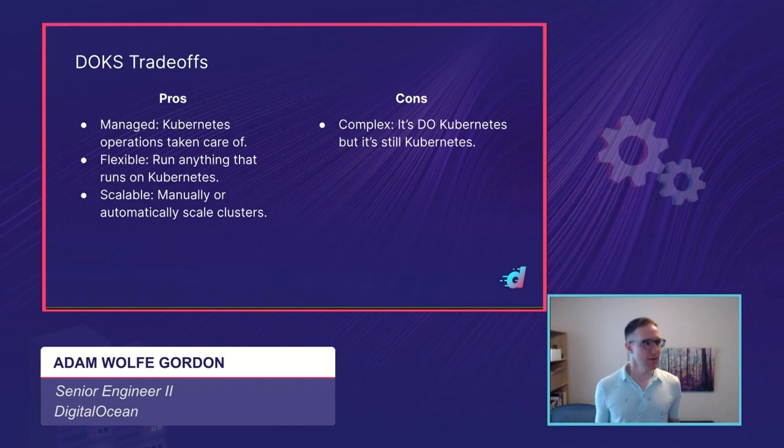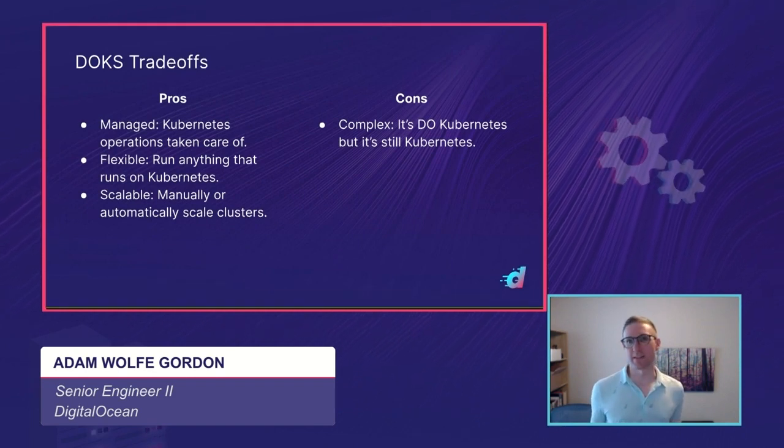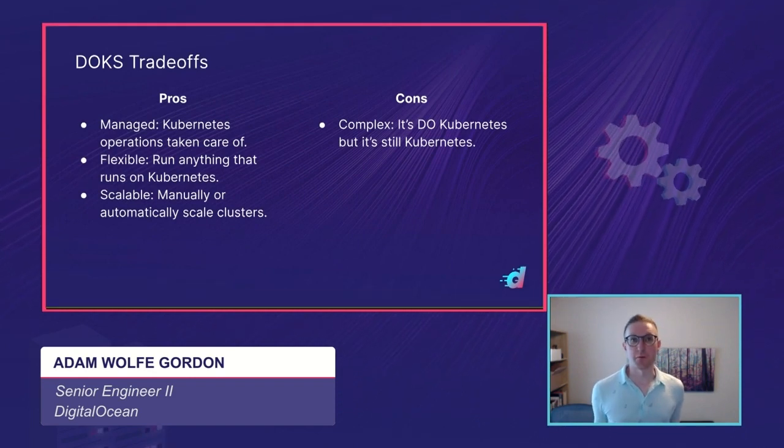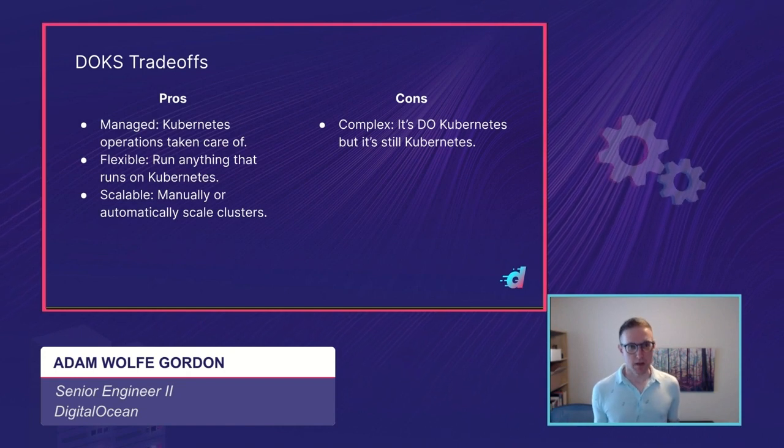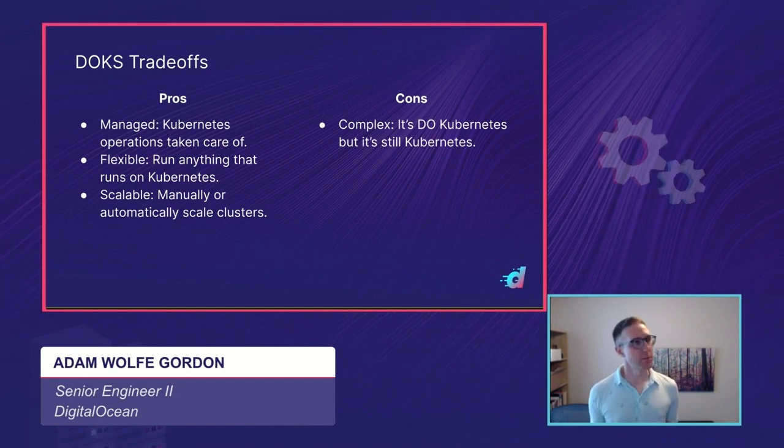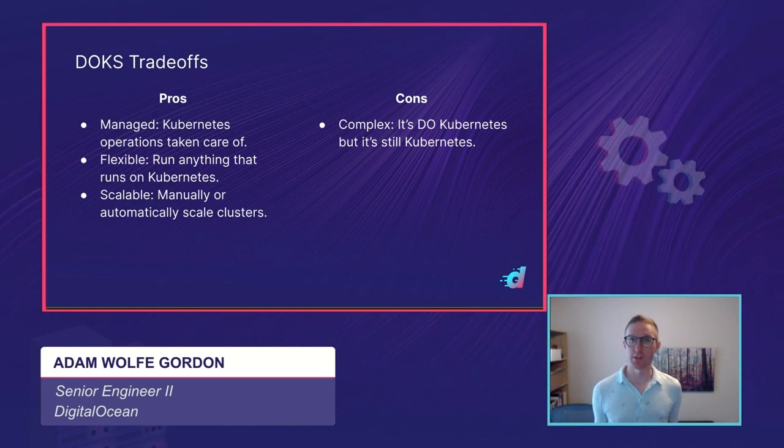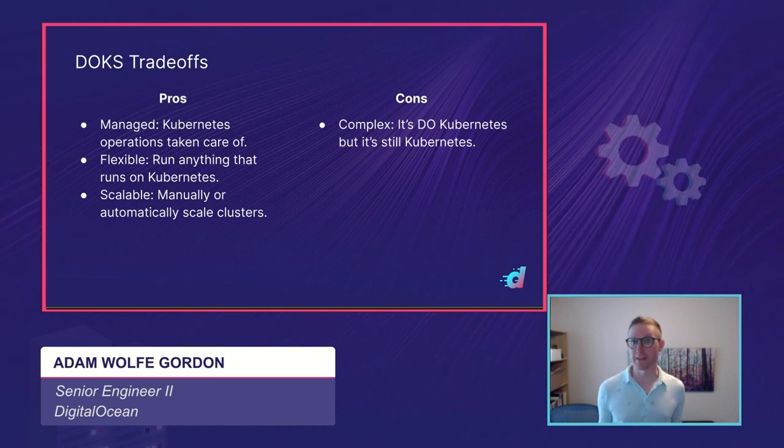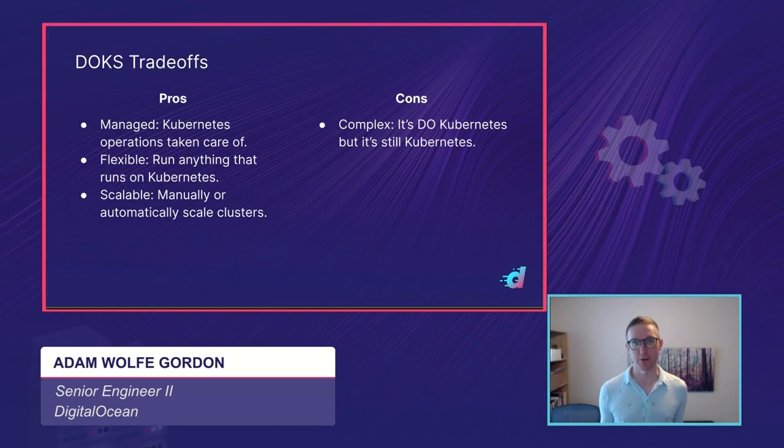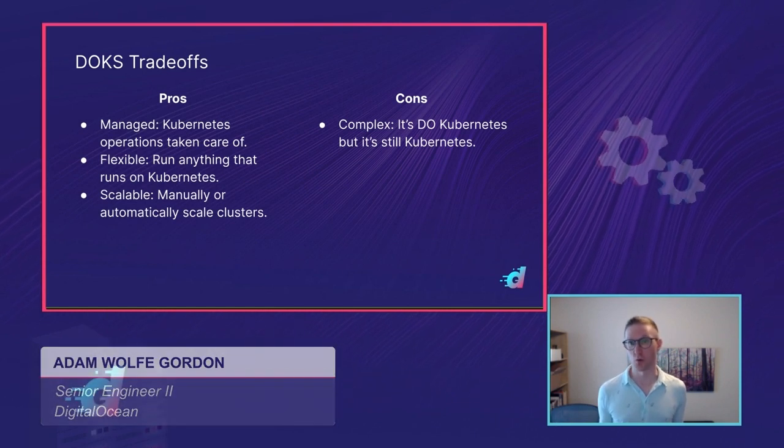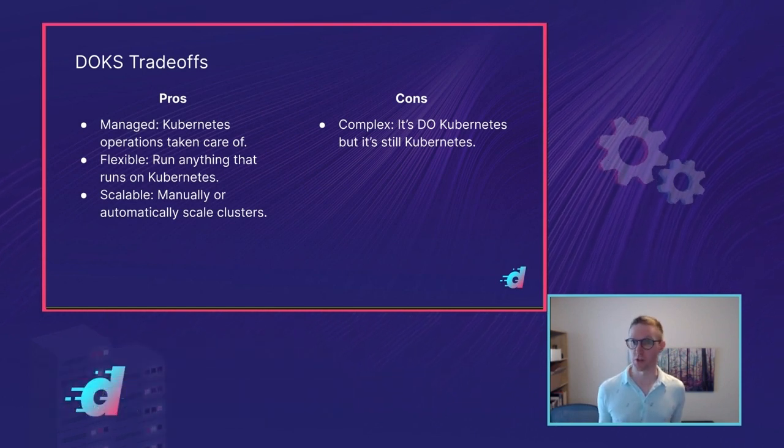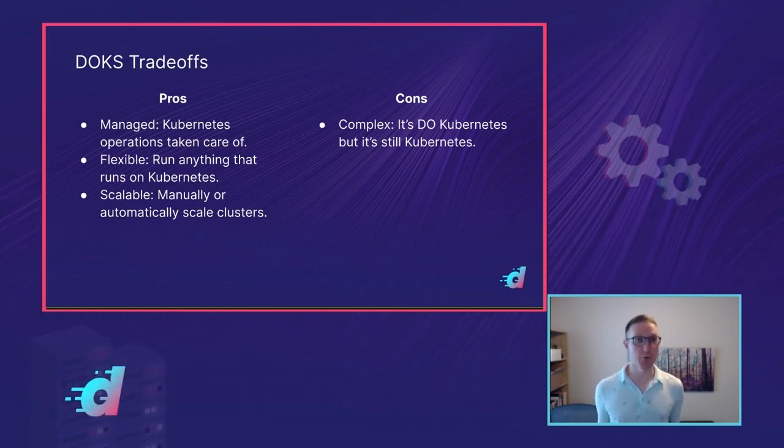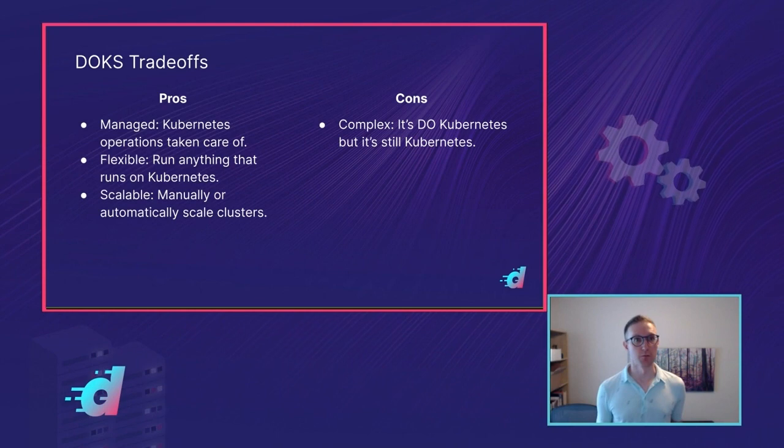So that kind of brings us back to the title of this talk: is Kubernetes right for me? If you want some of the abstractions of App Platform, but you have needs that it doesn't handle, you need more control, or you need more features, then Kubernetes might very well be right for you.